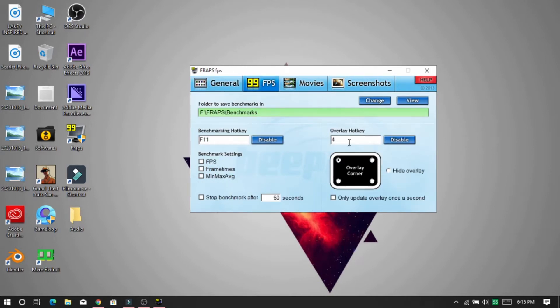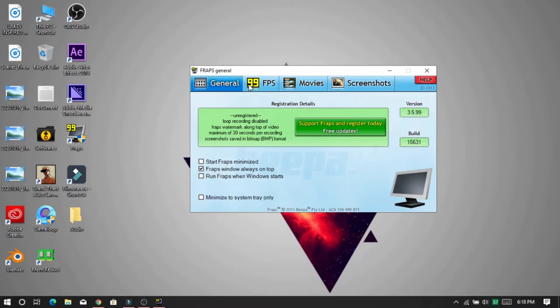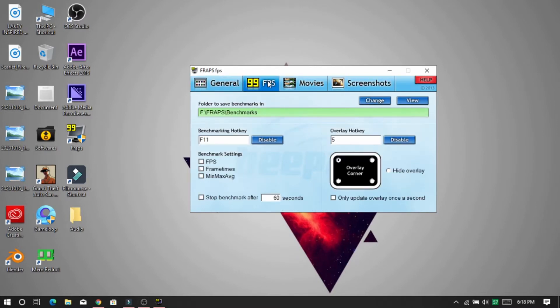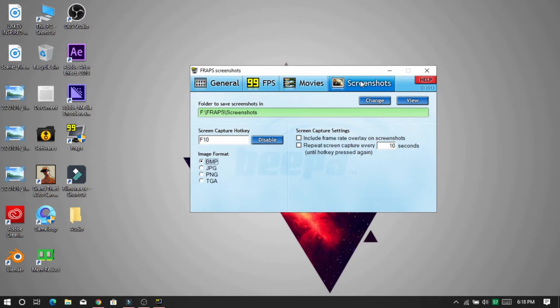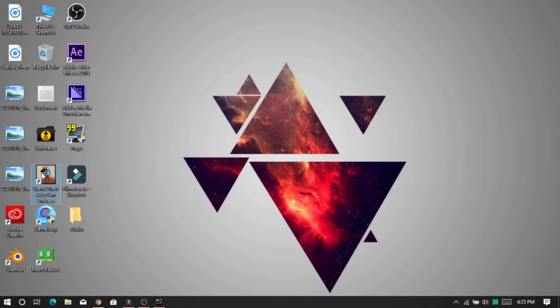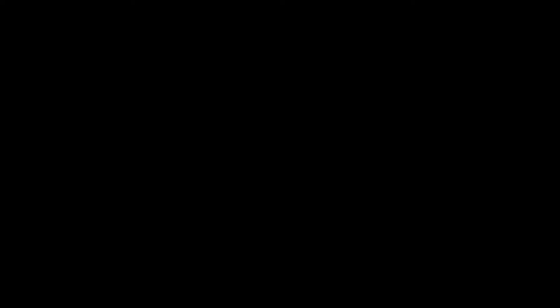With this software you can also record your gameplay, take screenshots, and it also has a benchmark option. Let's try it out — it should start automatically. If it doesn't work, then hit the overlay hotkey.